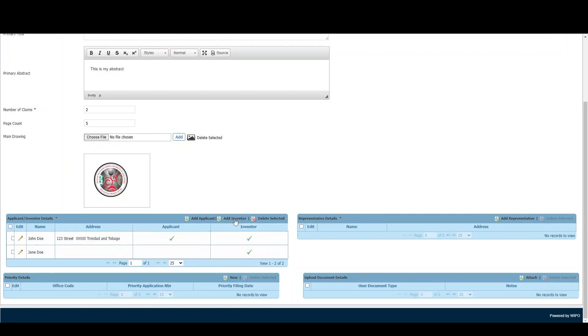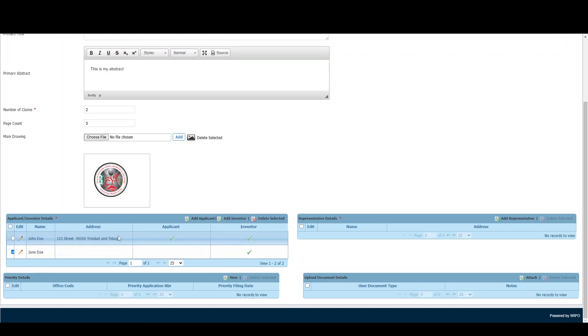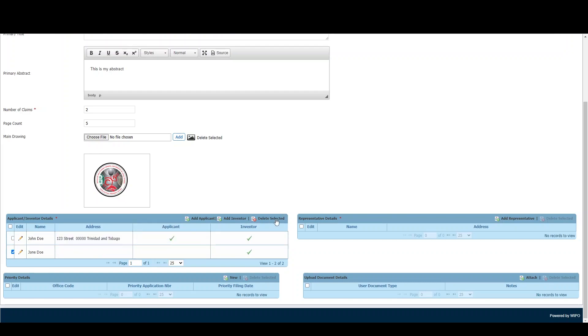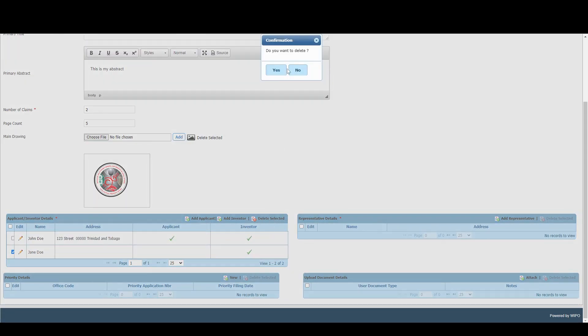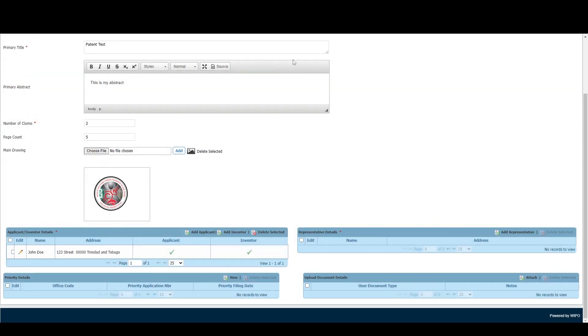We can also delete information we've added by clicking this checkbox and then clicking Delete Selected. You'll get a prompt to confirm the deletion - click Yes, and the record will be deleted.